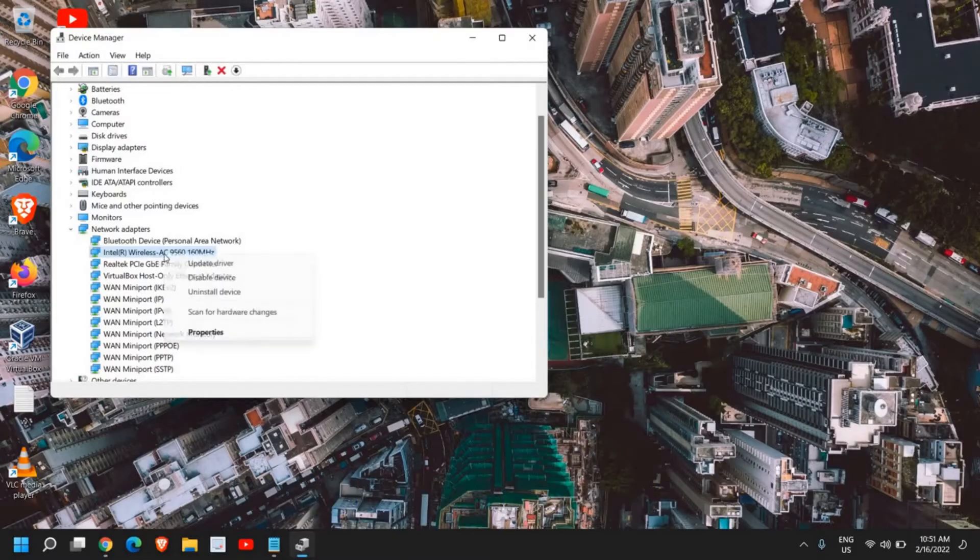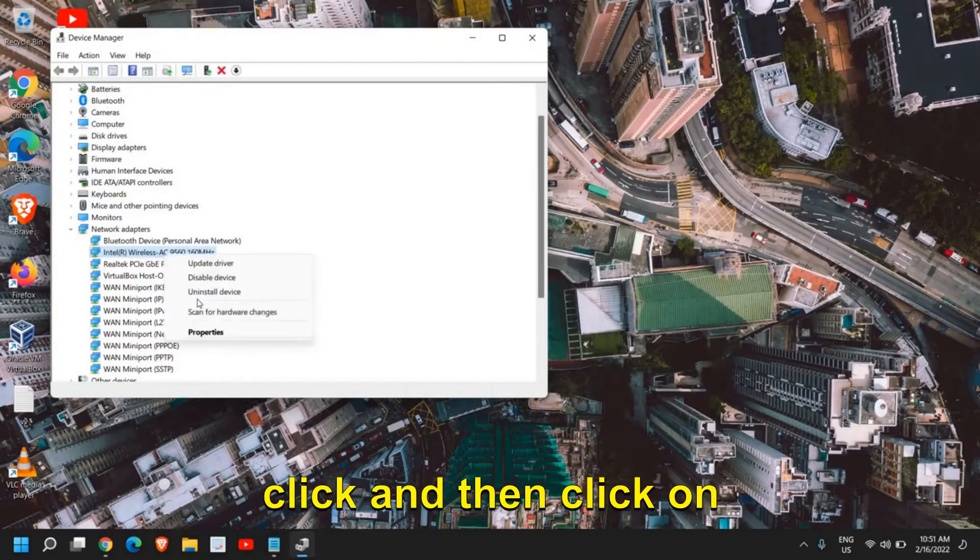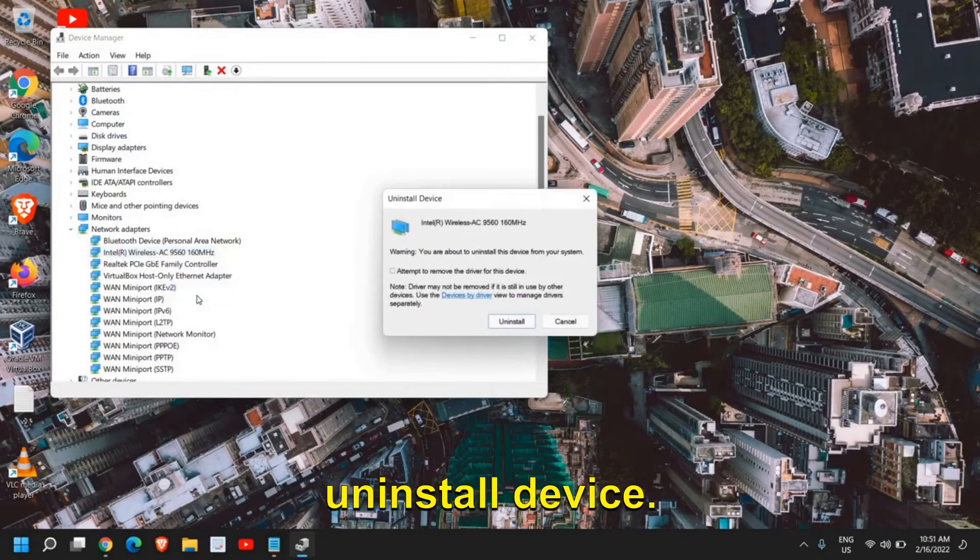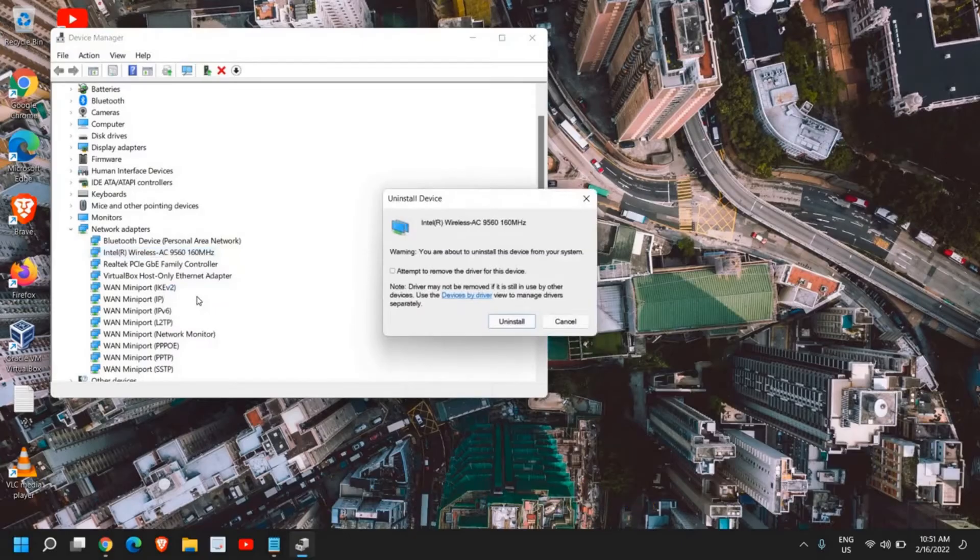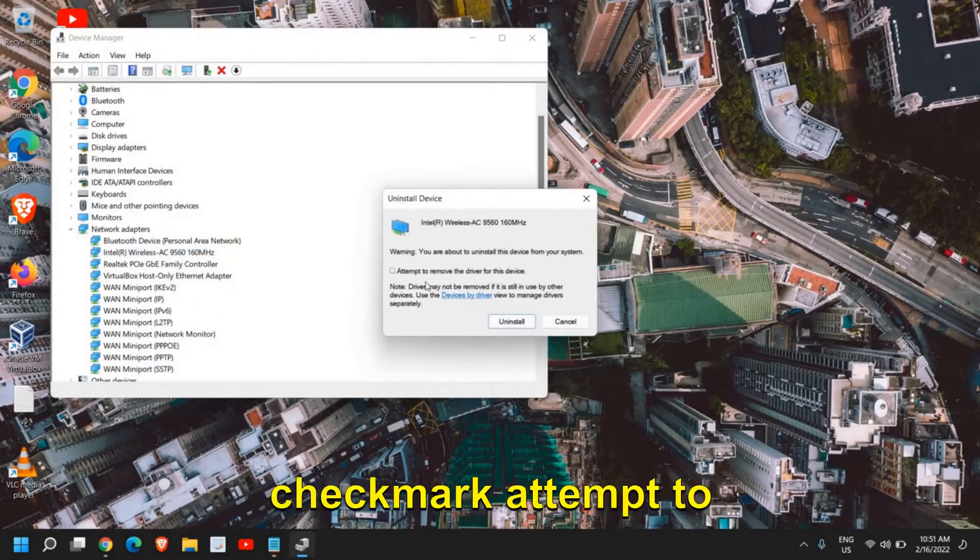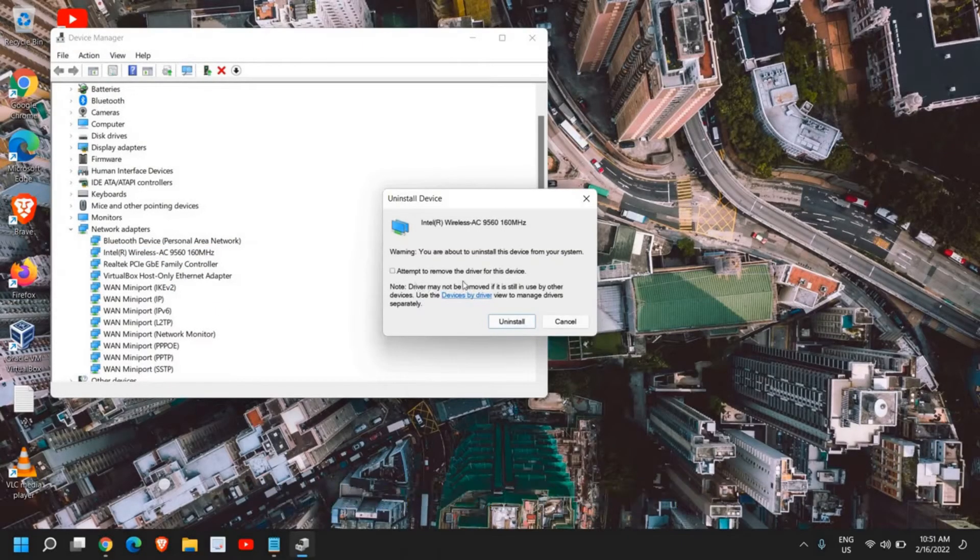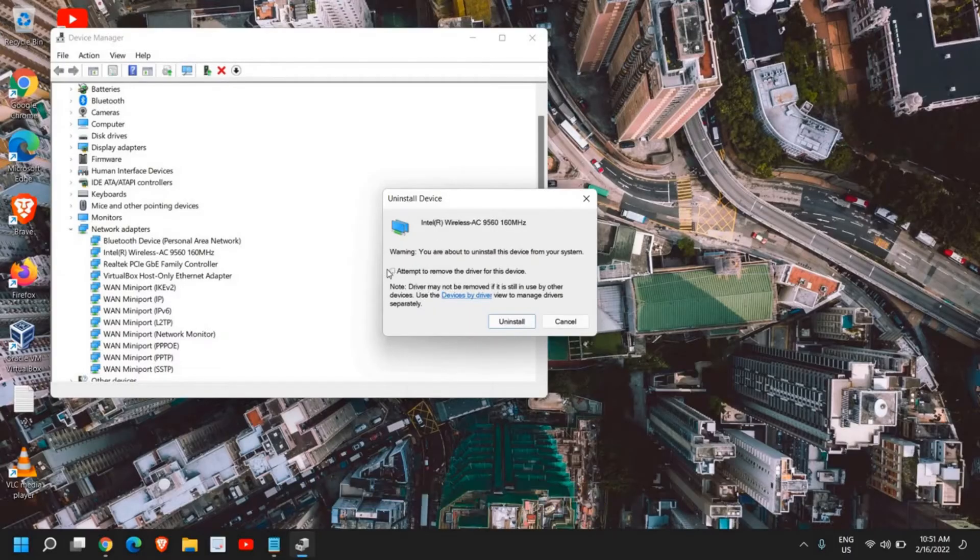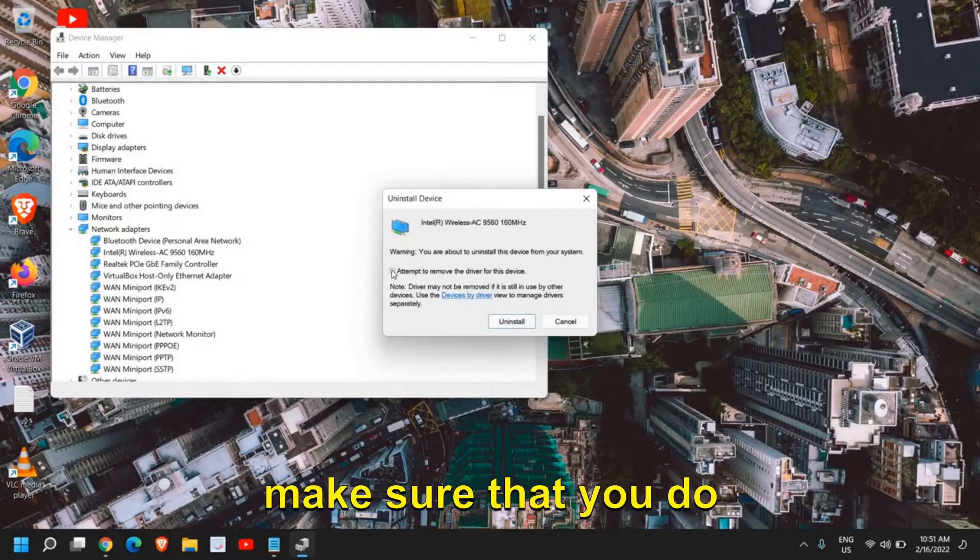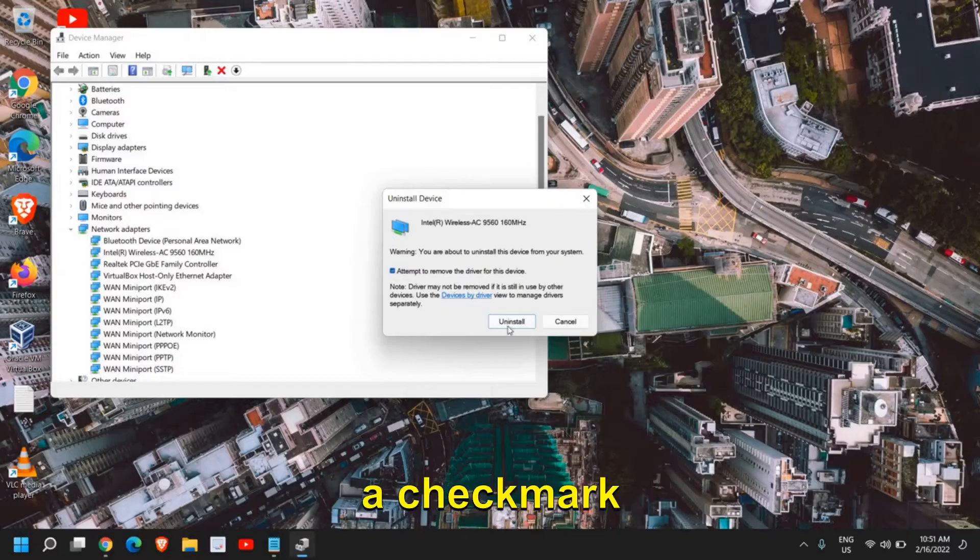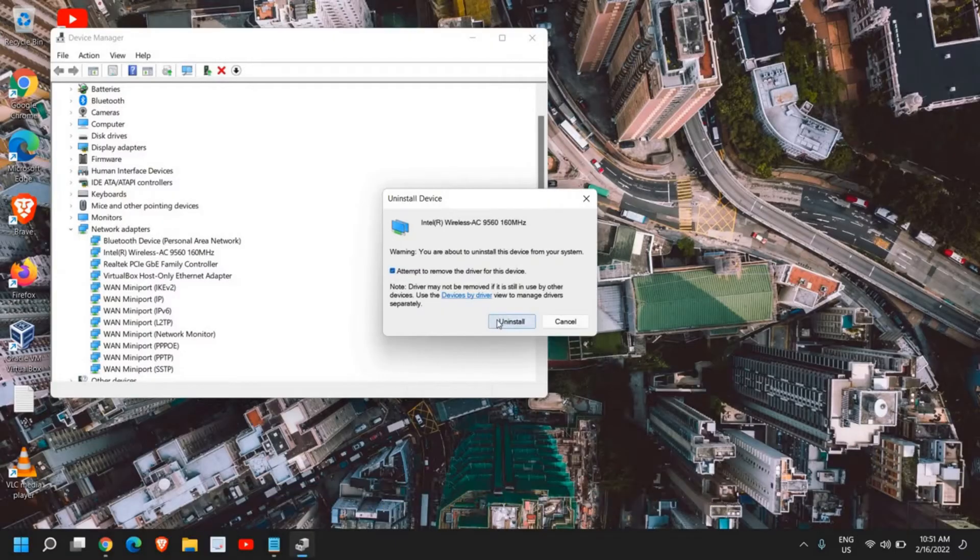I'll do a right-click and then click on Uninstall Device. Now here you need to make a check mark on 'Attempt to remove the driver for this device.' Please make sure that you check that box and click Uninstall.